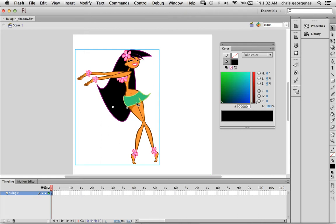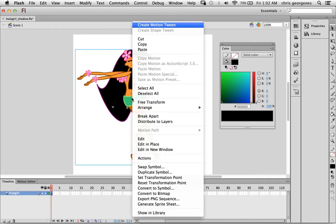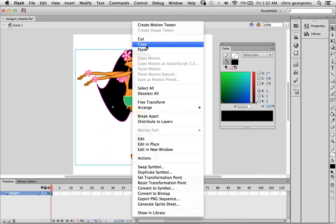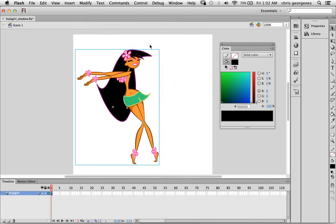It's critical that you have the character animation within a movie clip symbol already. So what we want to do is copy it. I'm going to right click over the instance of this movie clip here on the main timeline and I'm going to select copy from the pop-up window.